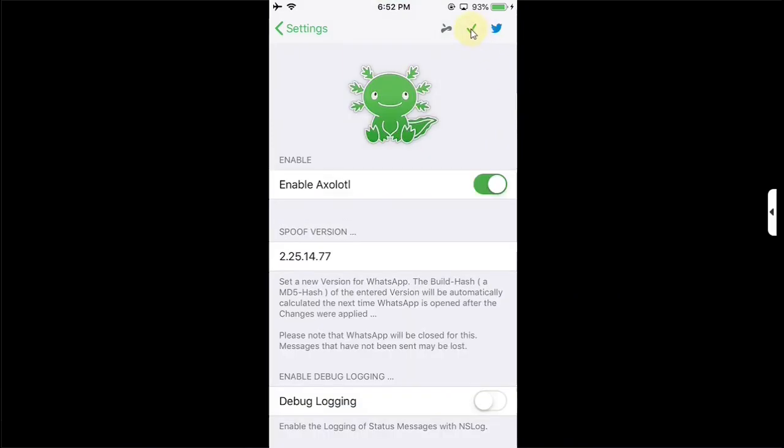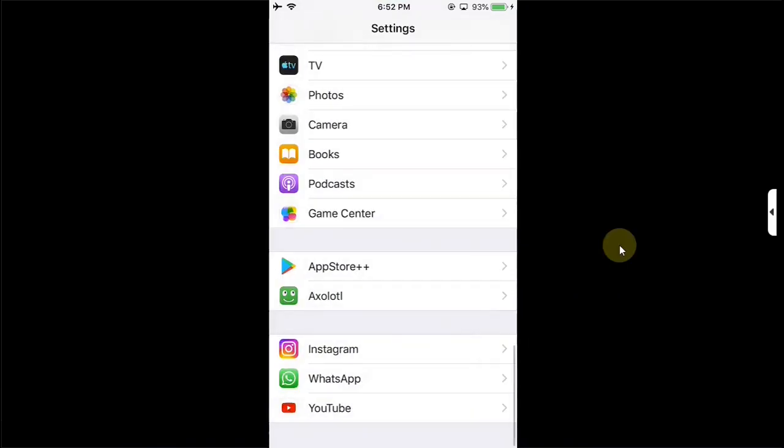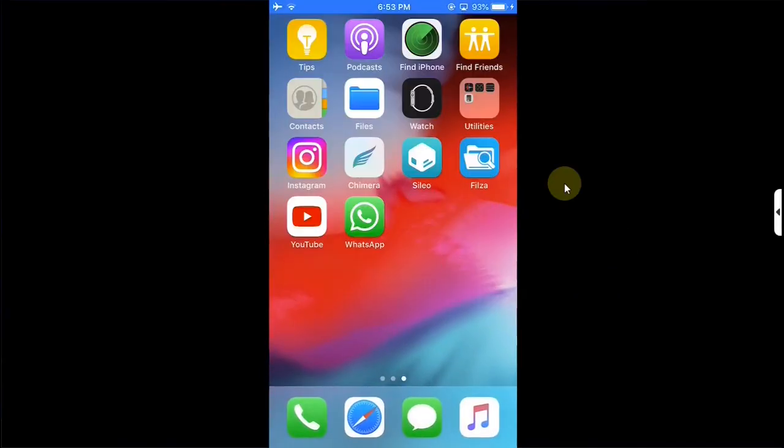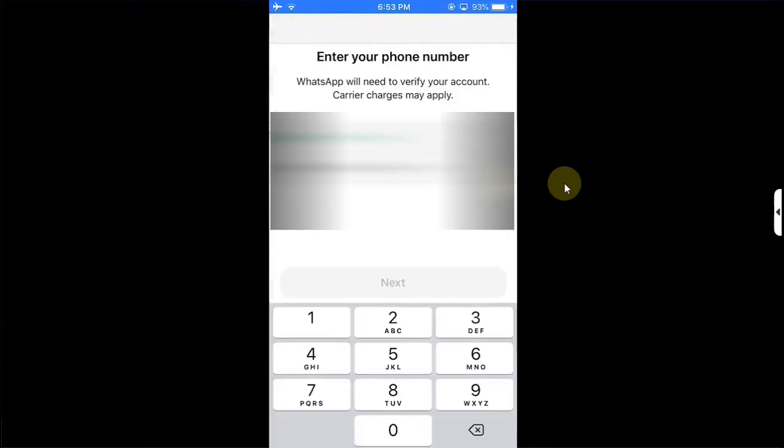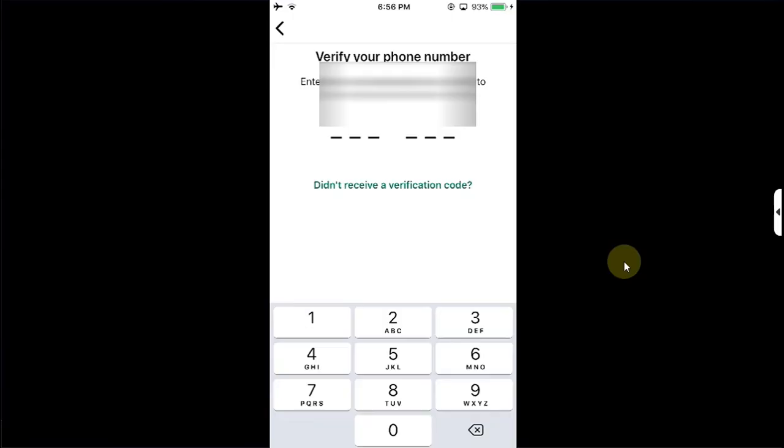Then go back, go home. Now open WhatsApp, continue, simply type in your number, next, yes. Now you can simply get the code to the number you entered, enter it here and login.